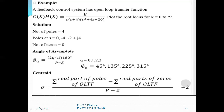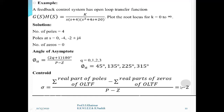Putting q = 0: phi_a = 1 × 180/4 = 45°. Then for q = 1, 2, 3, we get all four asymptote angles: 45°, 135°, 225°, and 315°. Next, find the centroid sigma: summation of real parts of poles minus summation of real parts of zeros, divided by poles minus zeros. The poles are at 0, −4, −2+j, −2−j, giving a sum of −8. With no zeros, sigma = −8/4 = −2. So the asymptotes intersect on the real axis at the point −2.